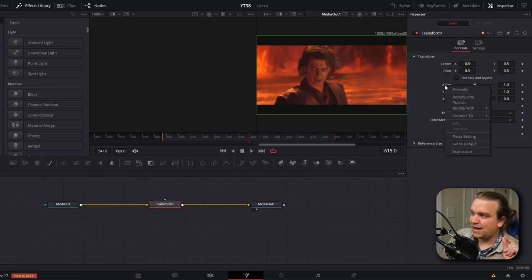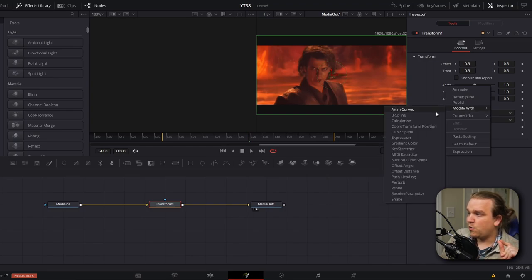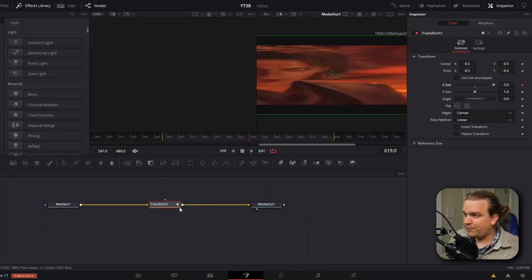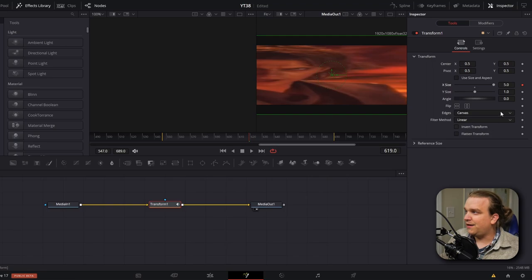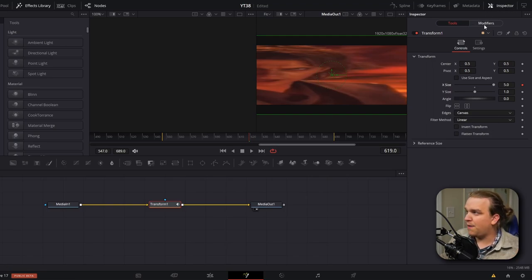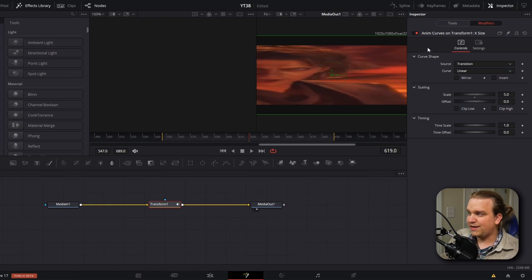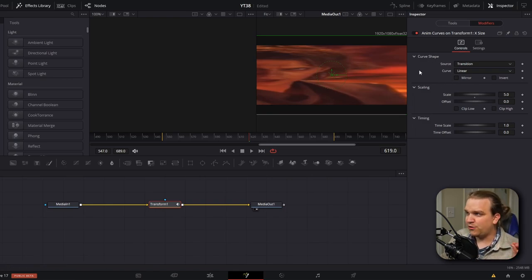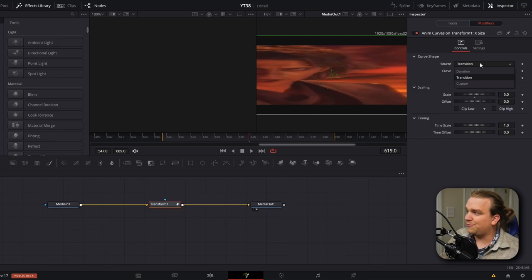Instead, I'm going to right click on X size and go to modify with anim curves. Anim curves is a modifier, a special kind of tool in fusion. And this is a brand new tool. This was just added in Resolve 17. This modifier is very useful if you are creating custom transition presets, but also useful for situations like these. With our transform still selected in the inspector, we're going to change from this tools over to modifiers here. And here you'll see a couple controls. And like I said, we're not creating a transition here. So I'm actually going to change this source parameter from transition to duration.